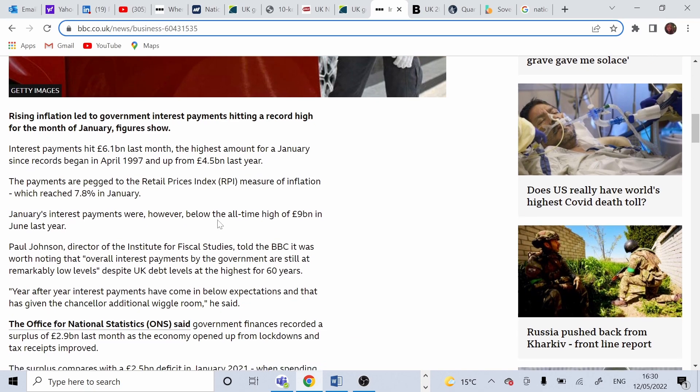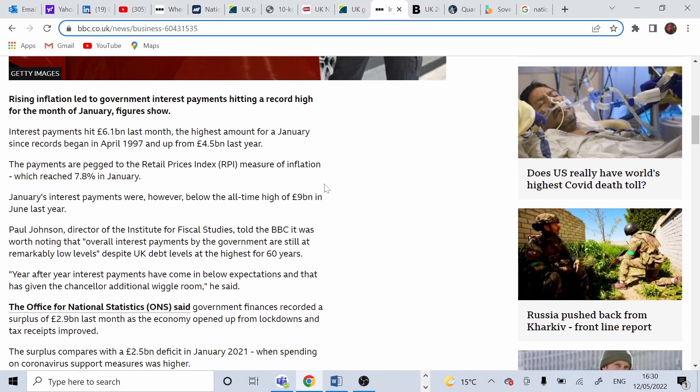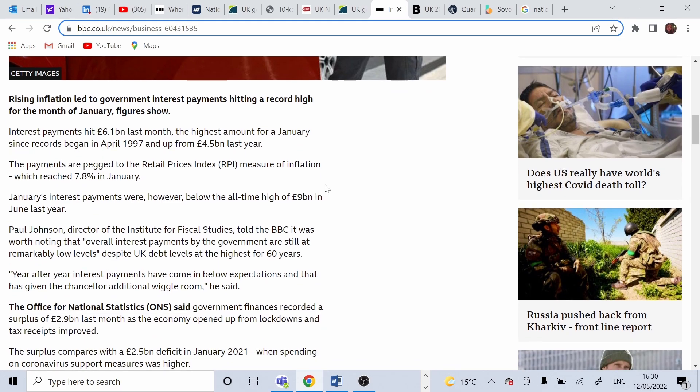It also can reflect the inflation rate. With a reopening economy in January, the economy recorded a 2.9 billion surplus.